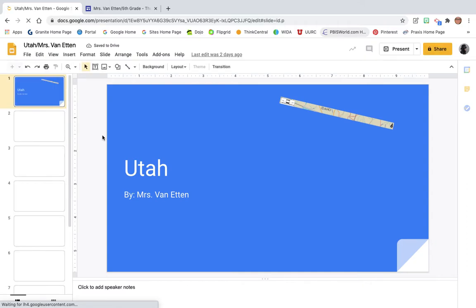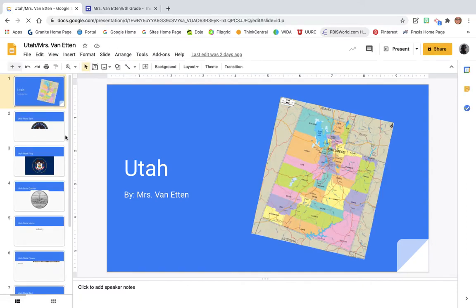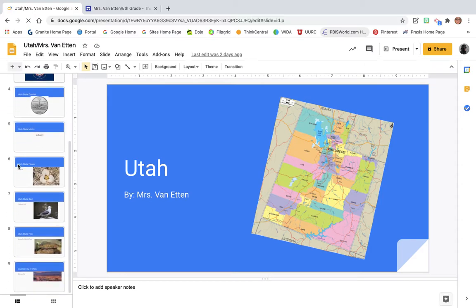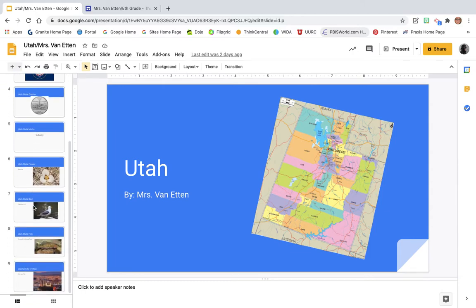Once it loads, I have slides one through nine done. If you do not have slides one through nine done, you need to go back and finish those up before you continue watching this video and adding more slides. By the time we're done we will have a total of 22 slides, so this is about the halfway point.